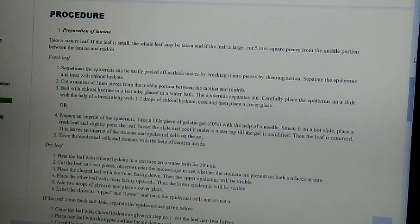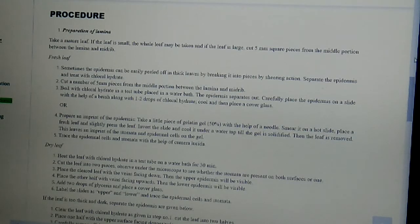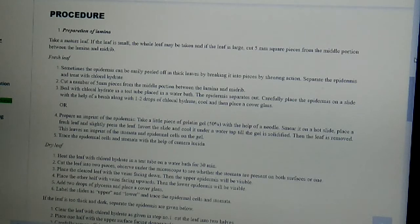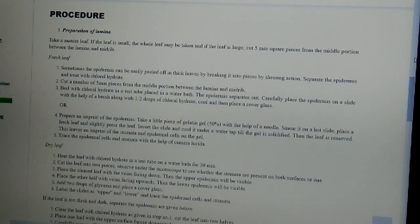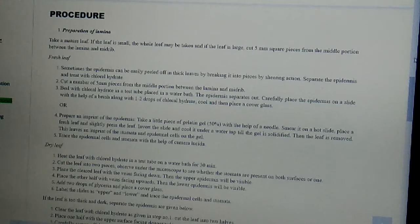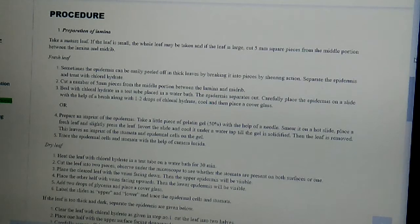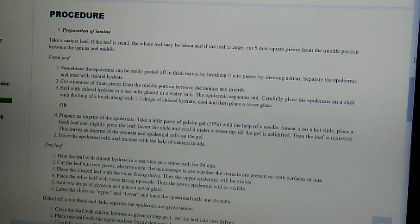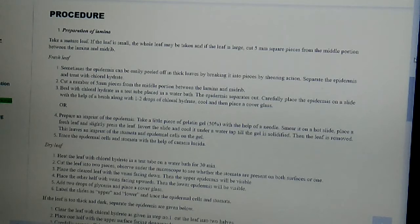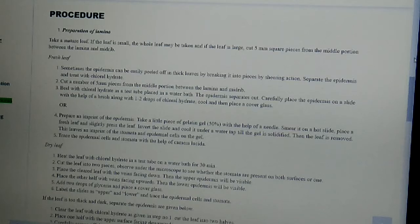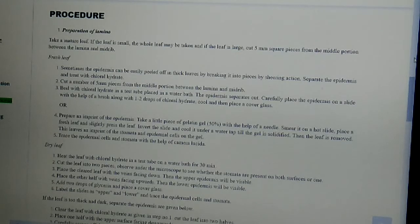Secondly, cut the number of 5 mm pieces from the middle portion between the lamina and mid-rib. Thirdly, boil with chloral hydrate in a test tube, then place in water bath. The epidermis separates out. Then carefully place the epidermis on a slide with the help of a brush along with 1-2 drops of chloral hydrate. Then cool and then place a cover glass.